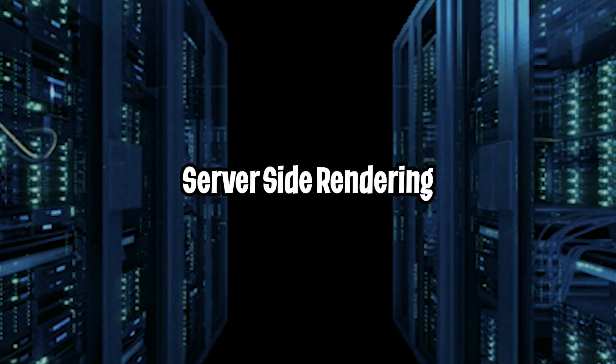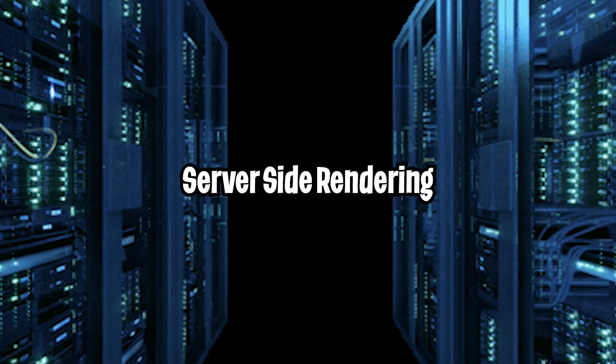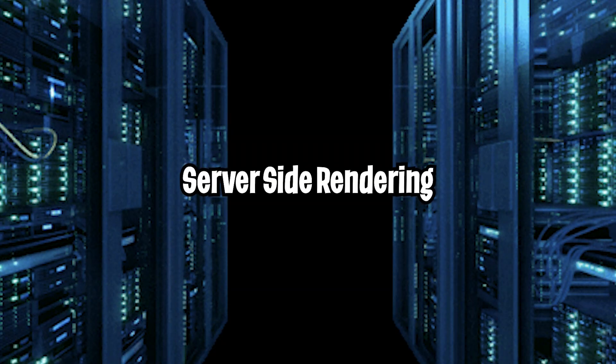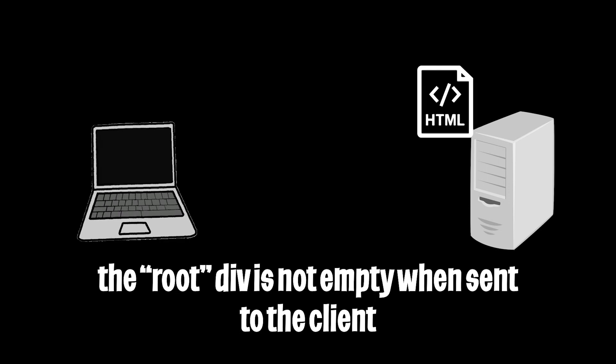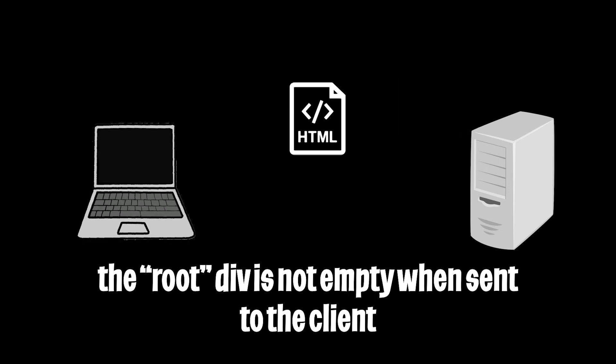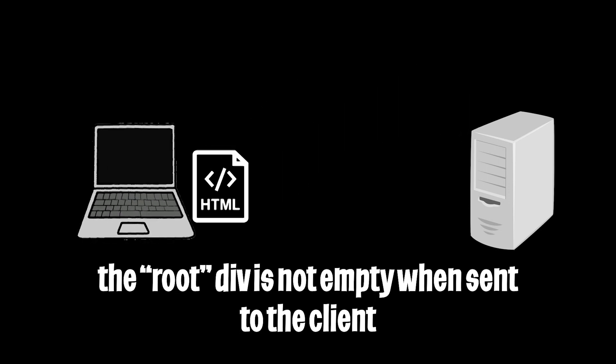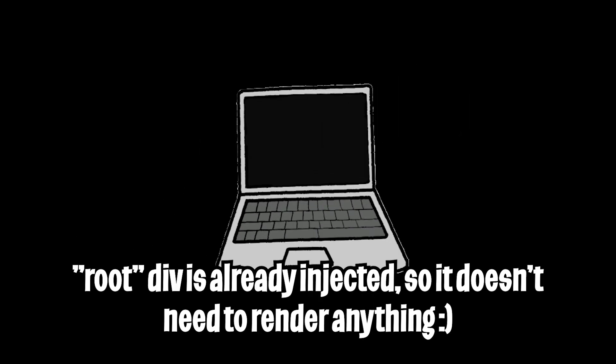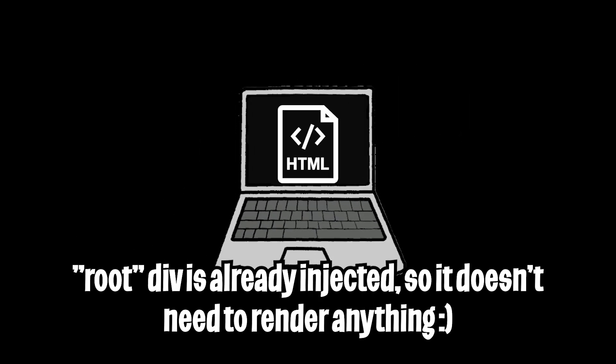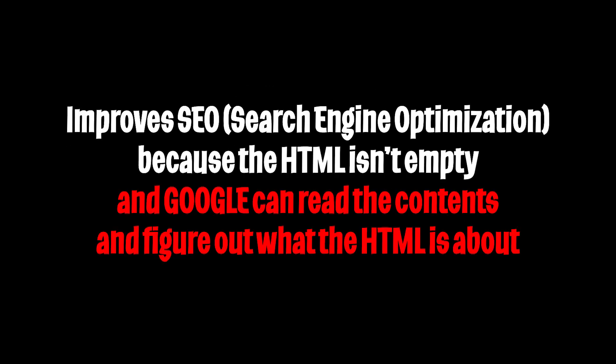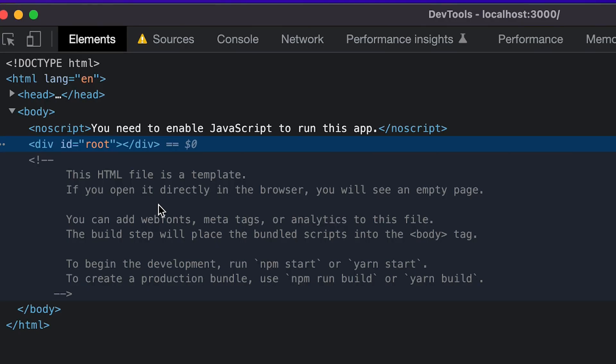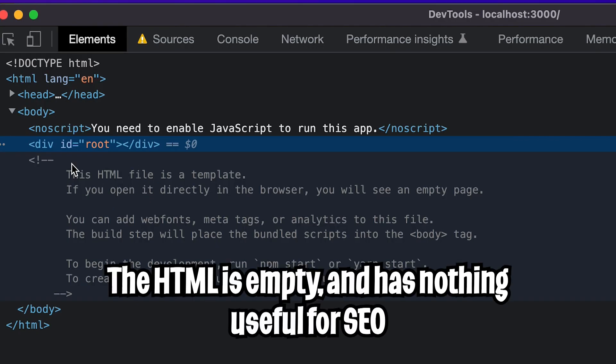So basically with server-side rendering, the HTML is rendered on the server-side and passed over from the server to the client. So that means on the client, it doesn't need to do any type of rendering. And this also improves SEO because now sites like Google can actually see the contents of the HTML as opposed to what we have right now, where basically we just have a div with the id root and nothing inside it.